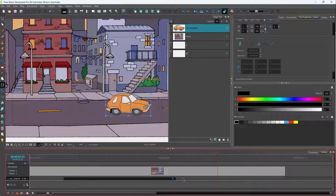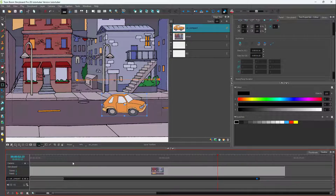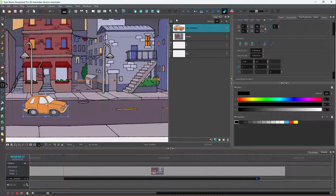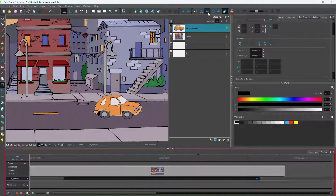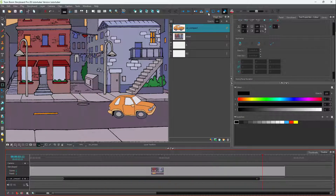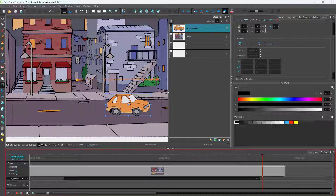I'll click and drag to review the full motion. You can see there is a smooth set of motion from start to finish, and that is how you can add ease in and ease out to animation inside of Toon Boom.